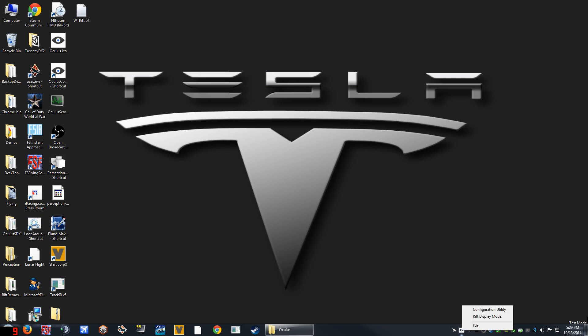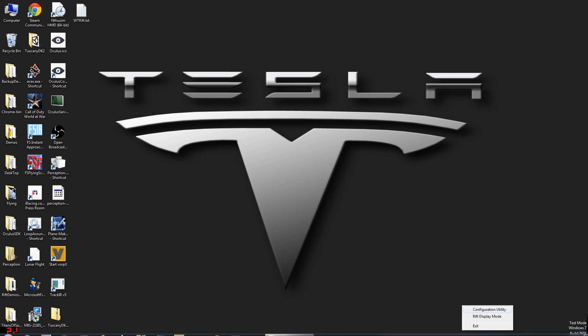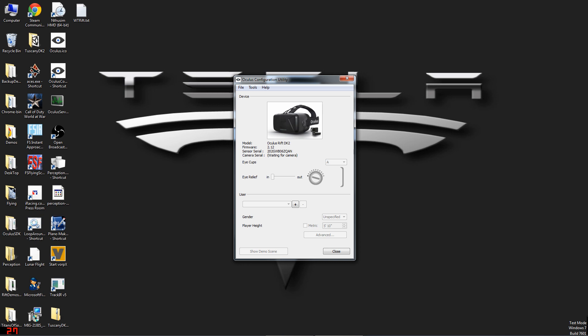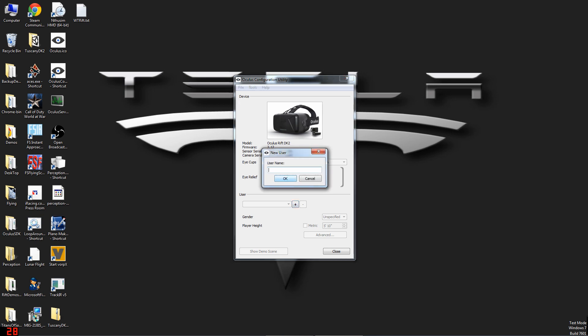Fixing the head tracking lag and the bad IPD are actually fairly simple. To fix the IPD, go ahead and launch the Oculus Config Utility, and then we're going to go ahead and make a new profile, call it War Thunder to keep it simple, and then say OK.